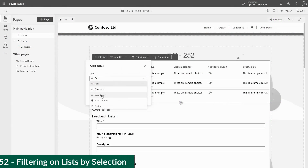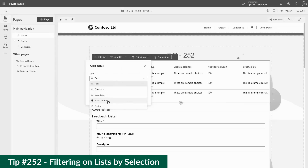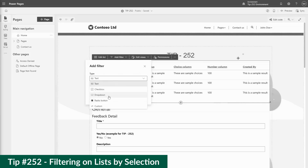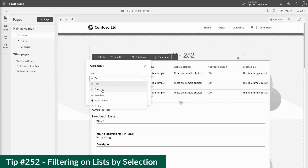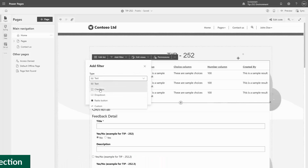In our last tips, I looked at the filtering capabilities of lists in Power Pages, including the text, checkbox, dropdown, and radio button types. In this tip, I'm going to look at the custom Fetch XML types.